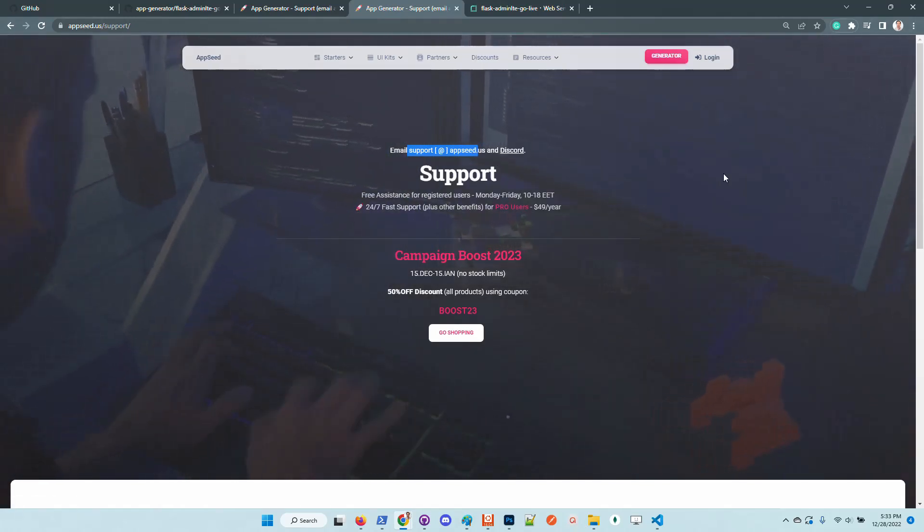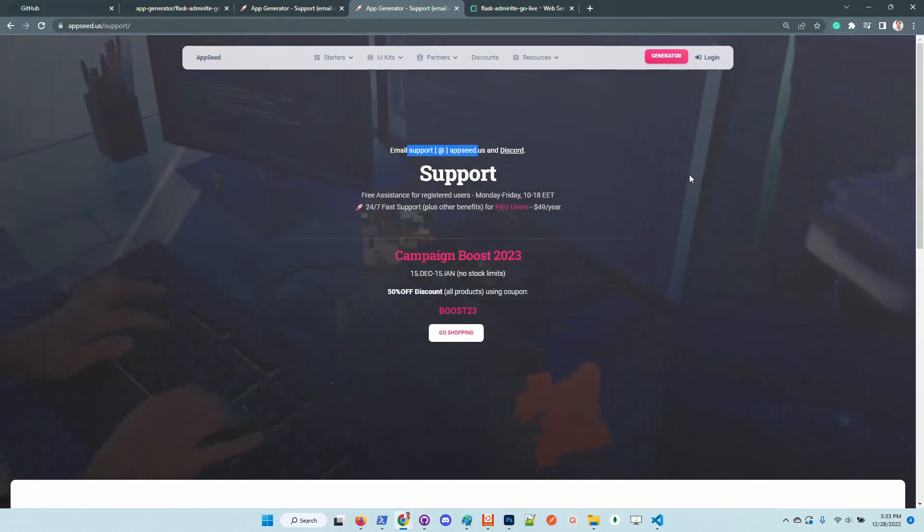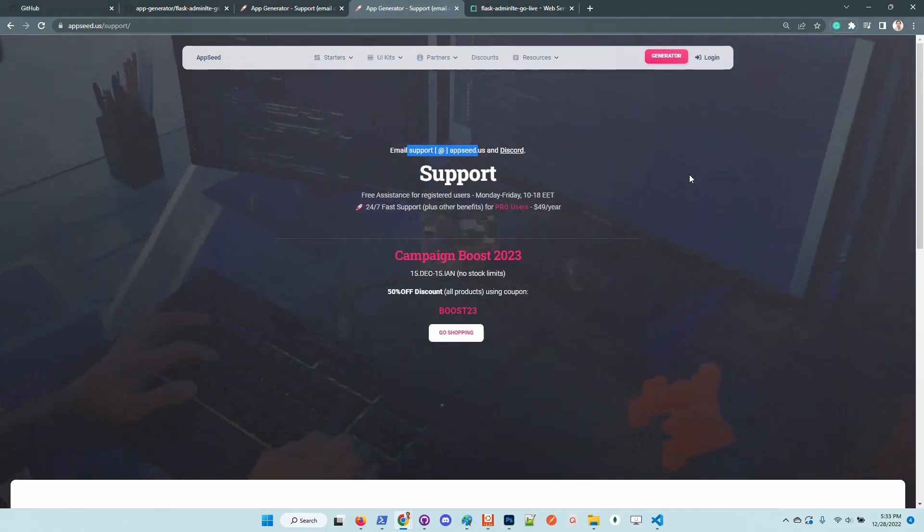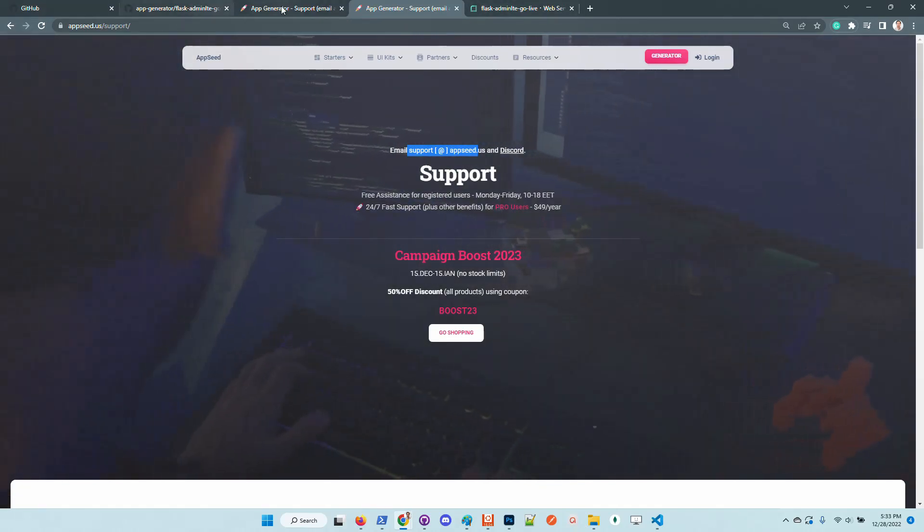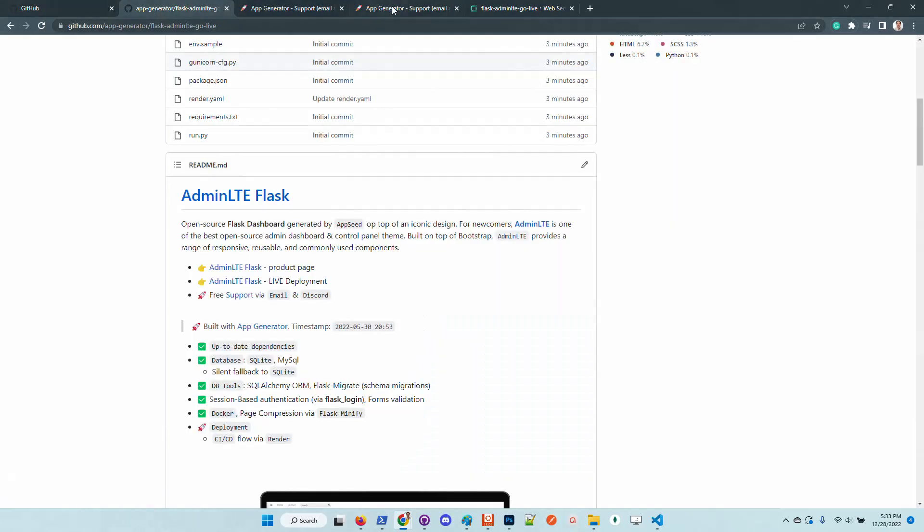We assist the community one-to-one there. Thanks for watching again, Edwin here from AppSeed.